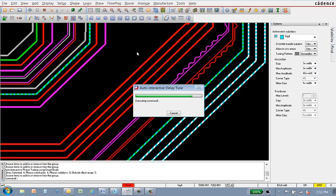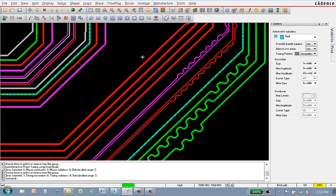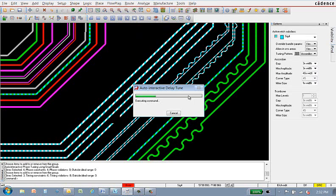Note the fourth signal up is striped. This is the critical signal of the group. I run AIDT in two steps to avoid adding length to that critical signal.